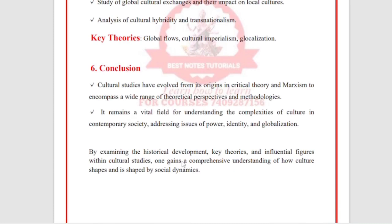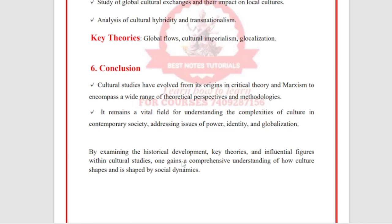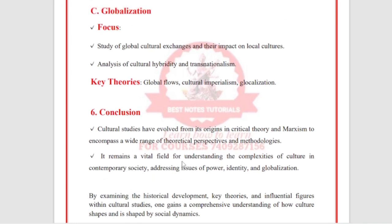Cultural studies have evolved from their origins in critical theory and Marxism to encompass a wide range of theoretical perspectives and methodologies. By knowing the historical background, key theories, and influential figures within cultural studies, we can gain a comprehensive understanding of how culture shapes and is shaped by social dynamics. This PDF can be used as a guide.